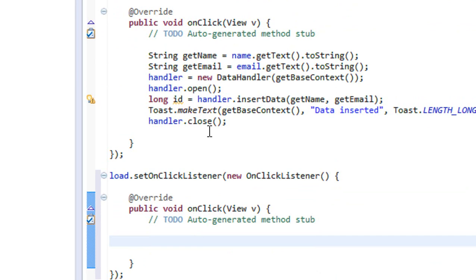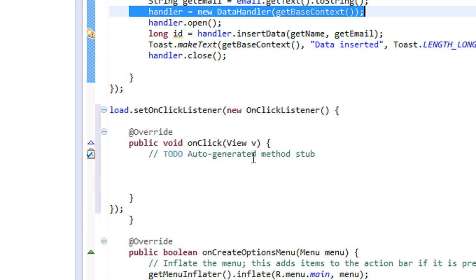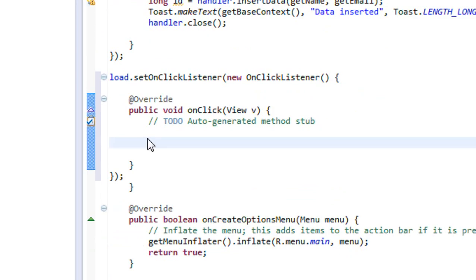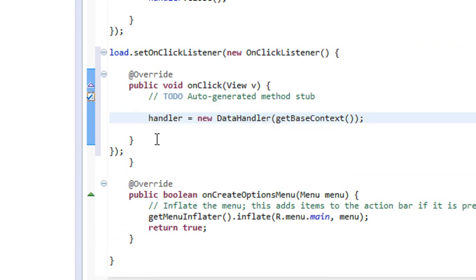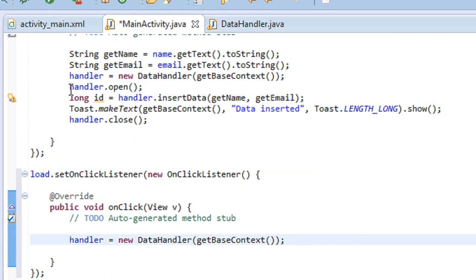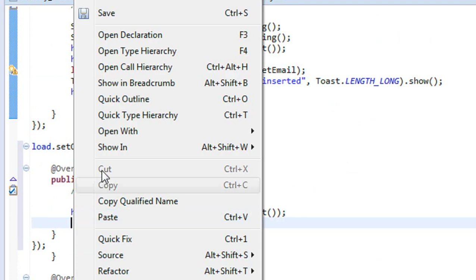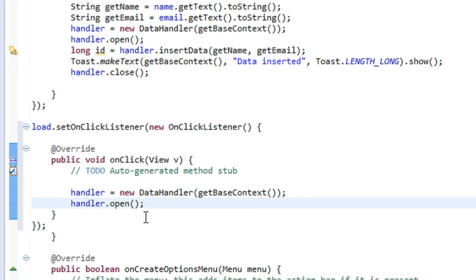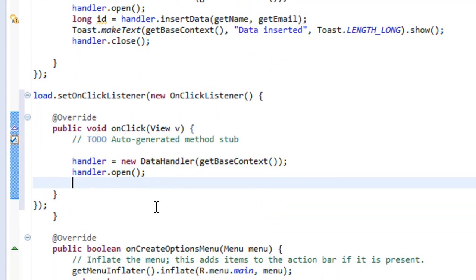We need to initialize the object of the handler class, same as the save button — I'll just copy and paste it here. We initialize that handler object, which is the object of the DataHandler class. Now we need to open the database, so we just open it.